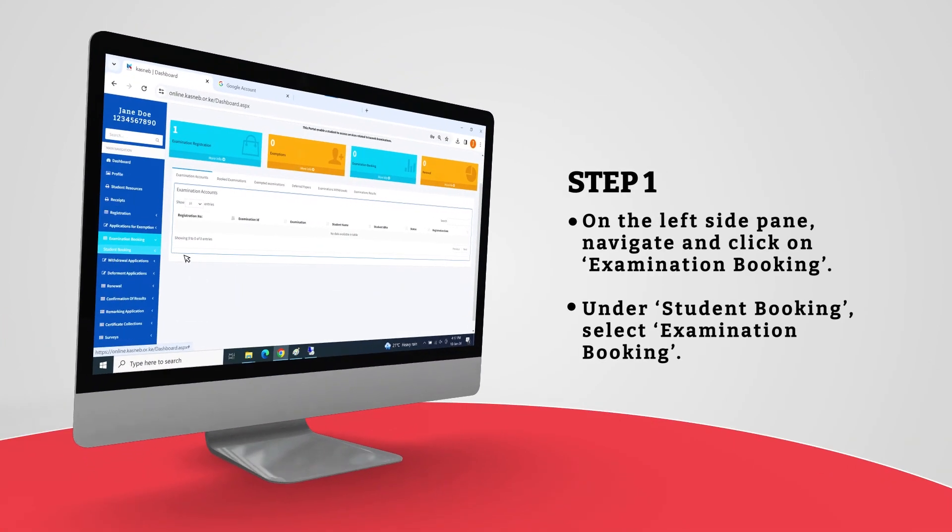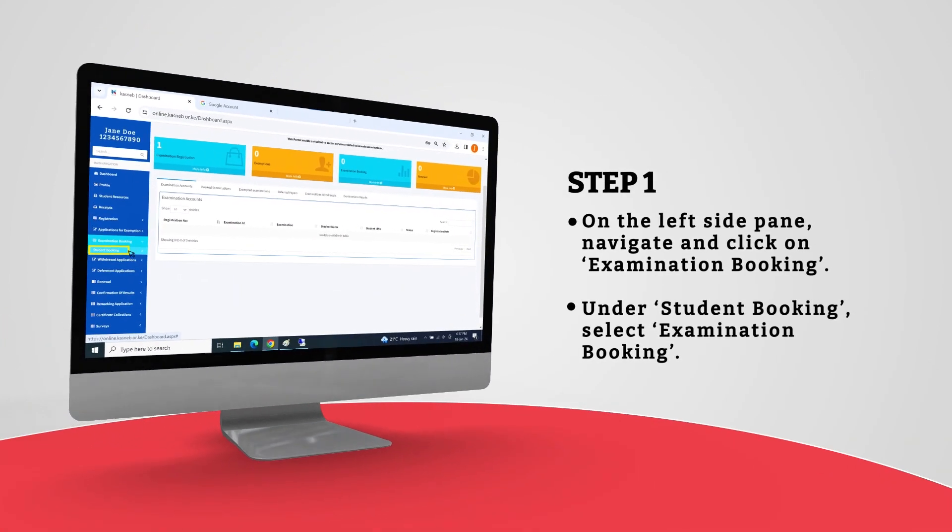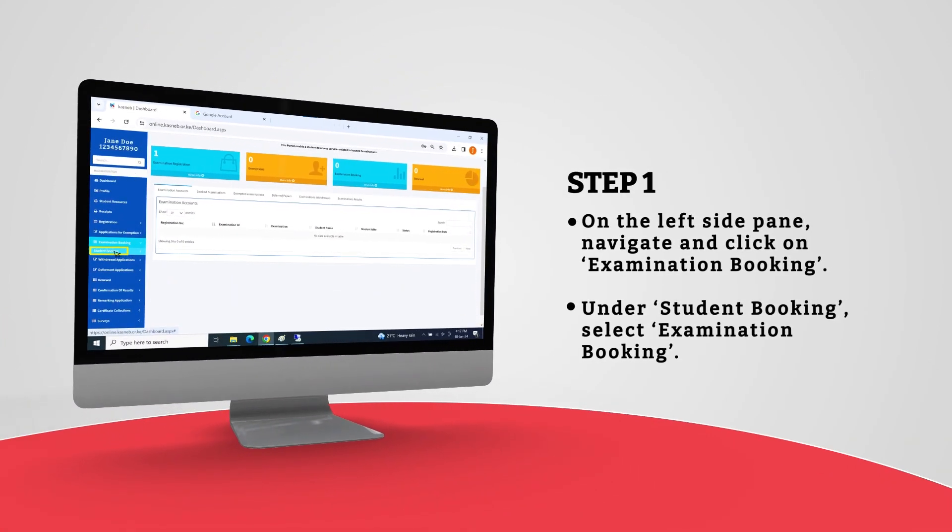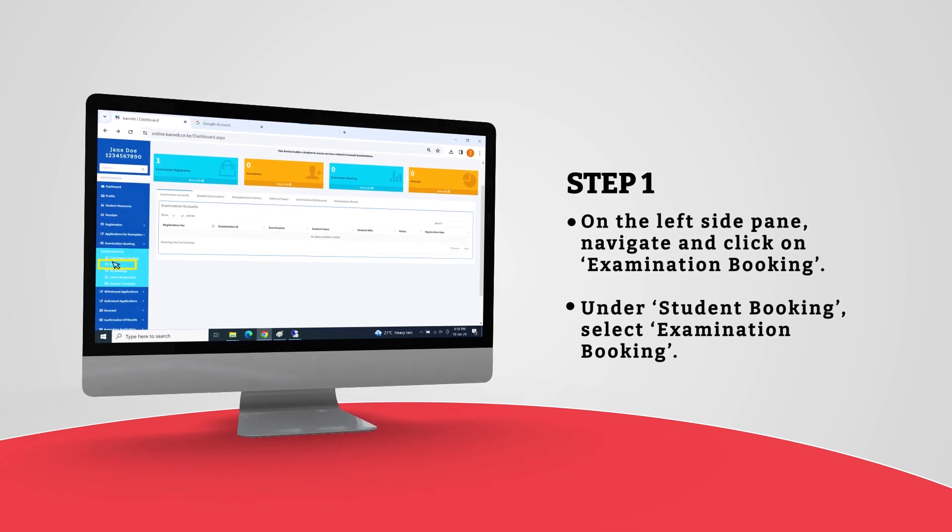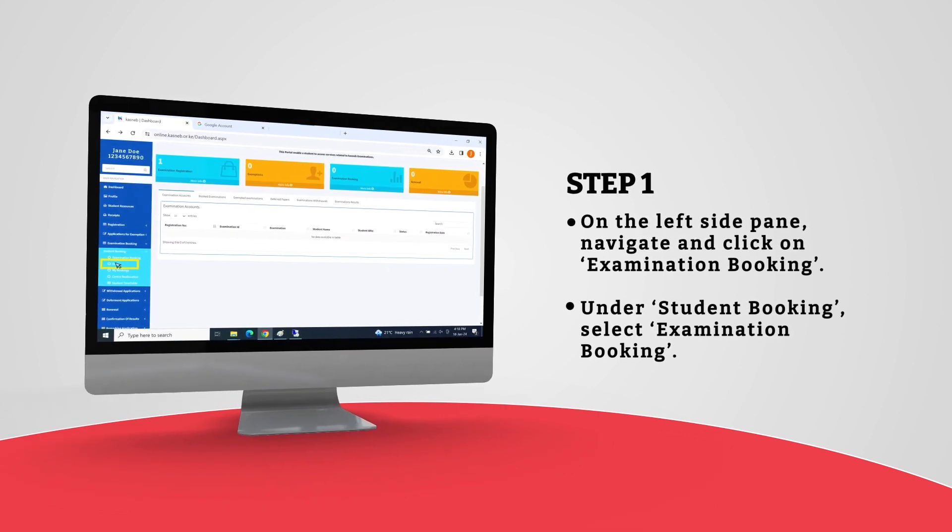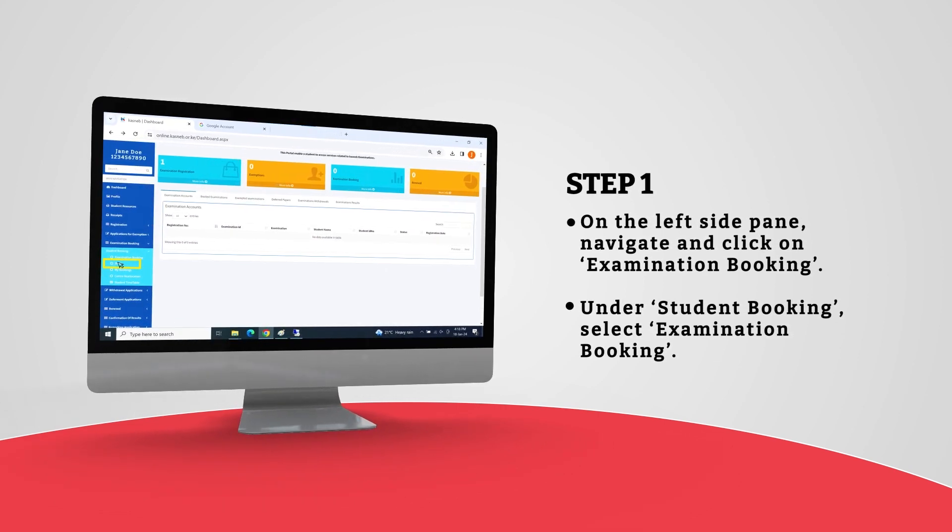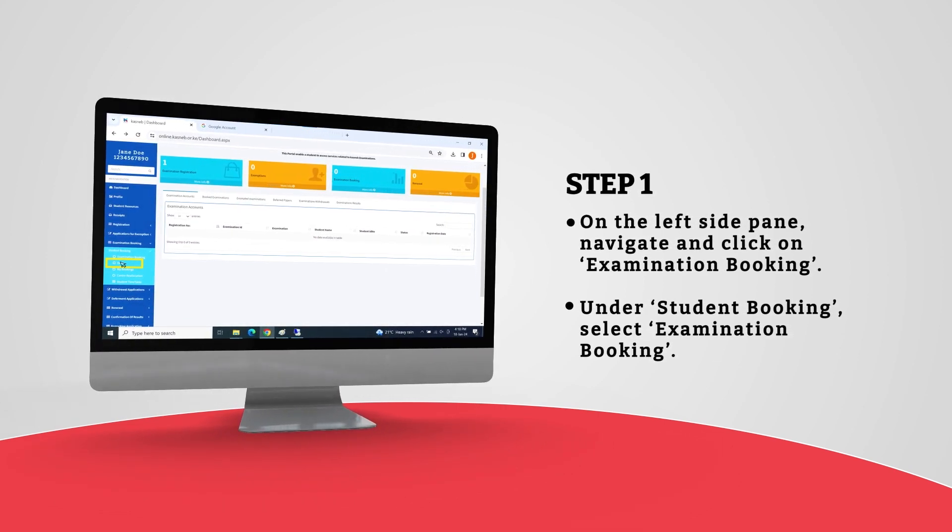On the left side pane, navigate and click on Examination Booking. Under Student Booking, select Examination Booking.